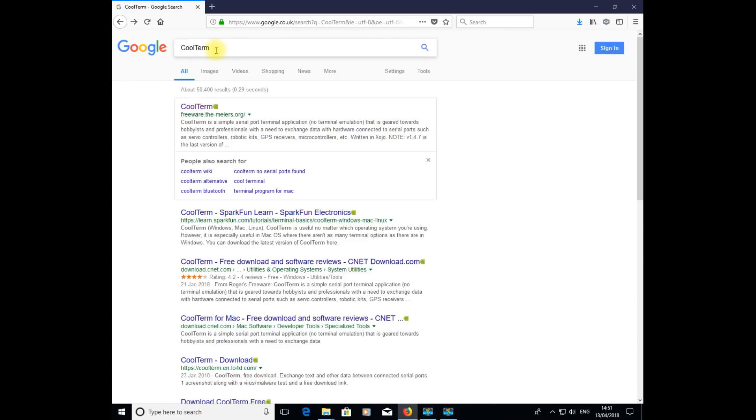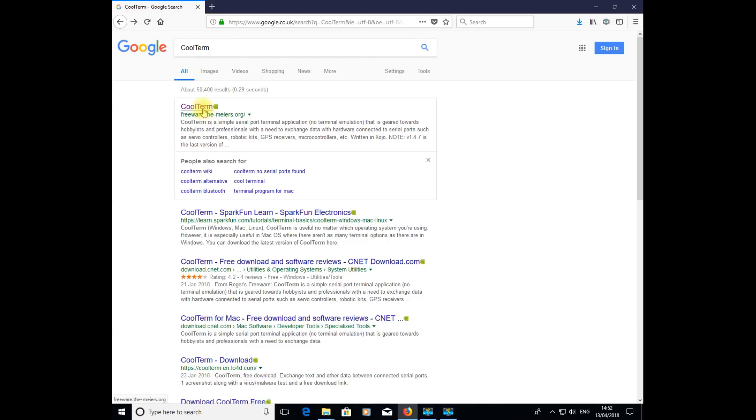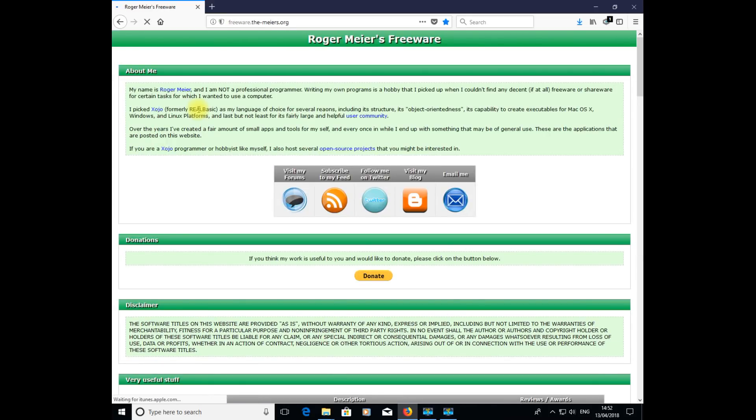Let's have a look at the additional software we're going to use for our projects to record and log the data from the DC load. I'm going to use a piece of software called Coolterm. If you go onto the Internet and search for Coolterm in Google, you should get an option like this on the screen, then simply click on the Coolterm website which belongs to Roger Mayer.